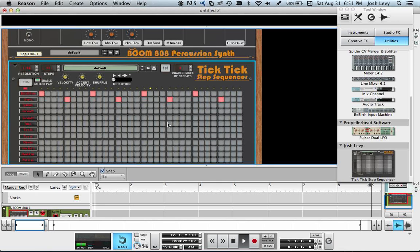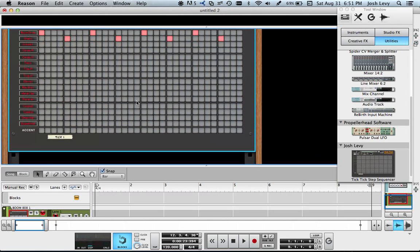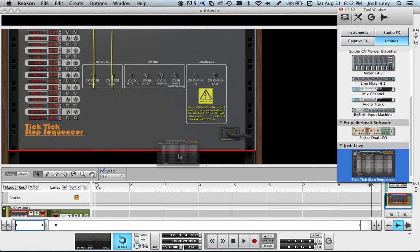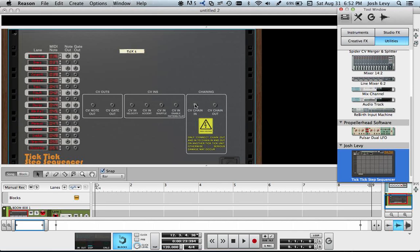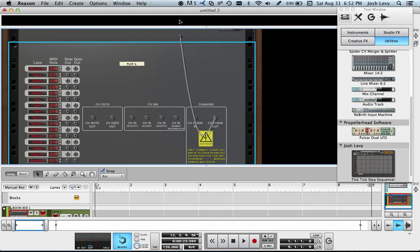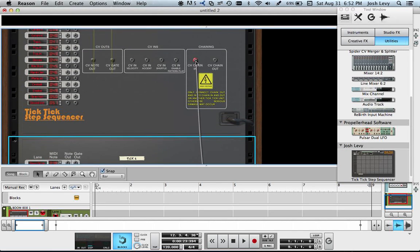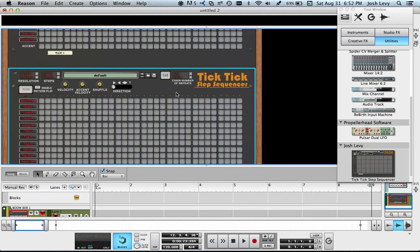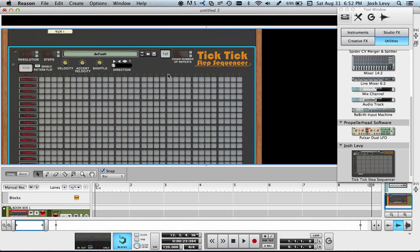Now if I want to create a chain, what I would do is drag another TickTick Step Sequencer there and say CV Chain Out to CV Chain In. And let's make this one first.